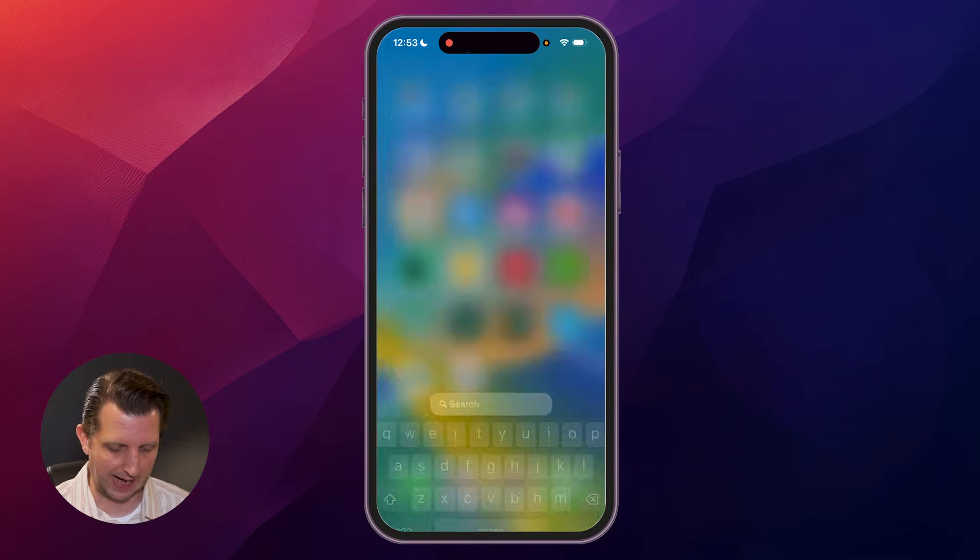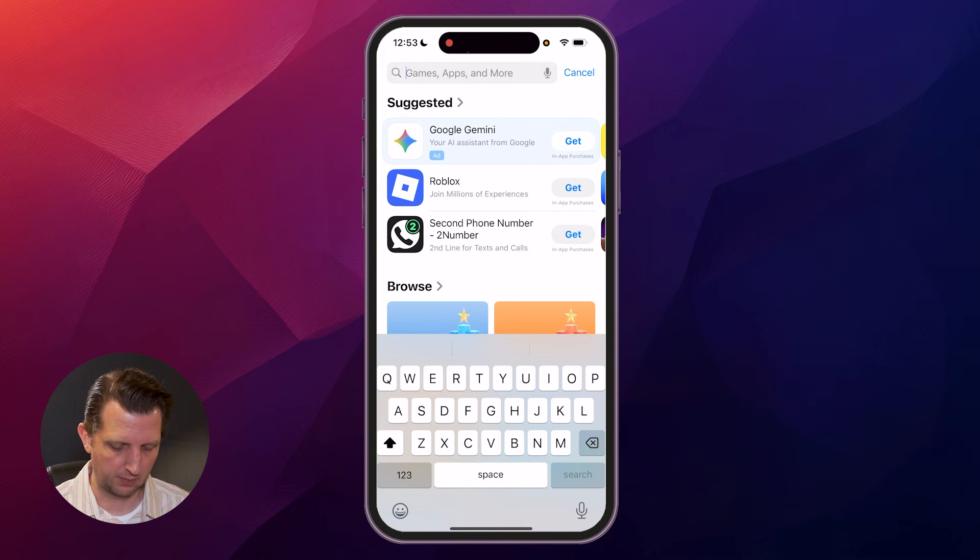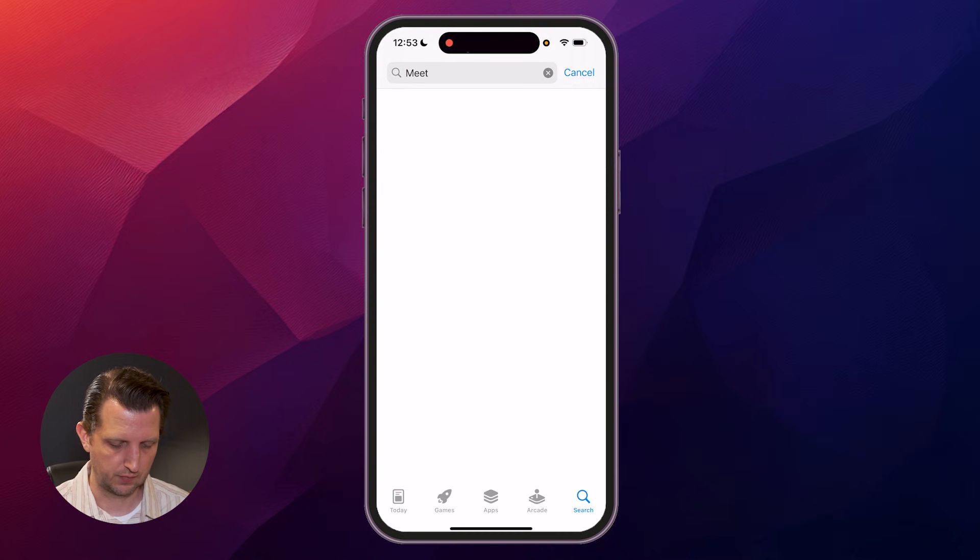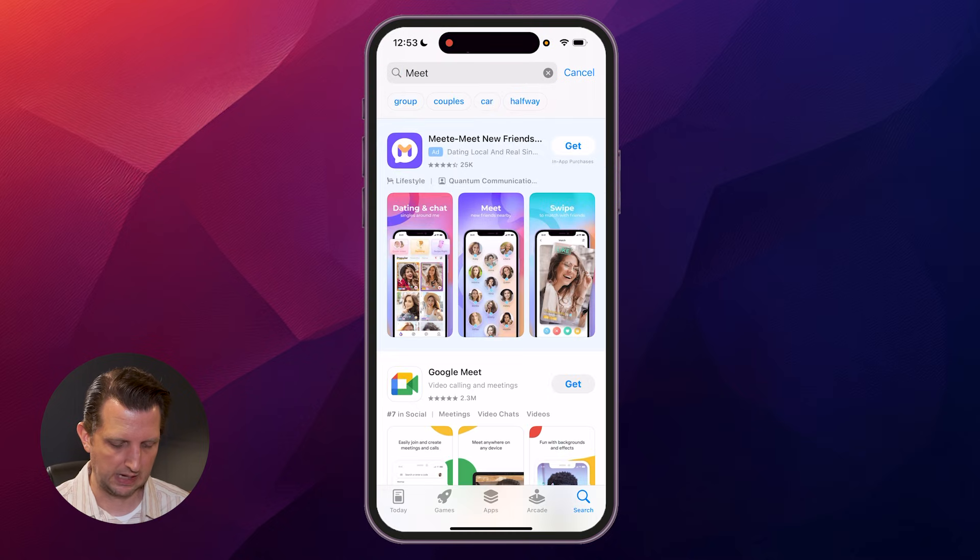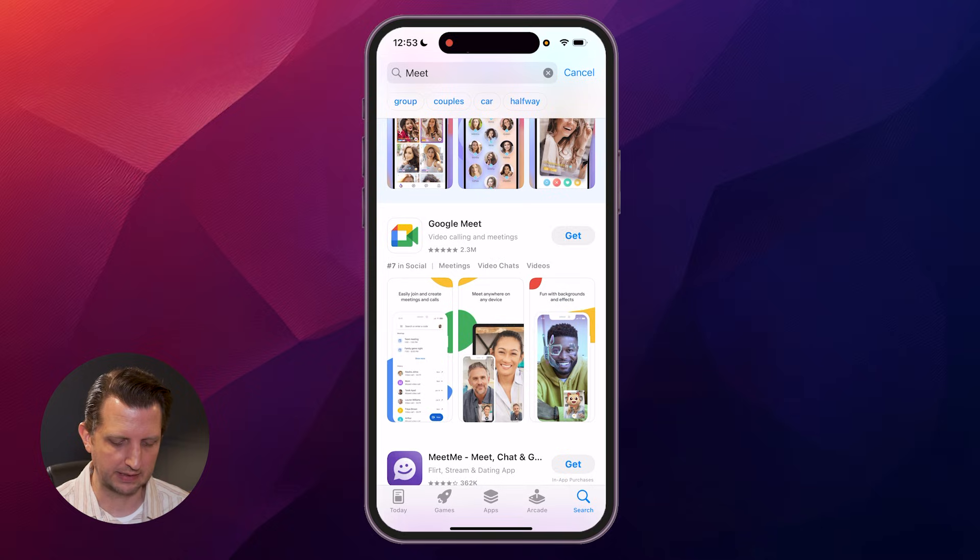So just go to your App Store, open that up, and we're just going to type in Meet. Search for that, and it should be one of the first ones that you see. Click on Get.